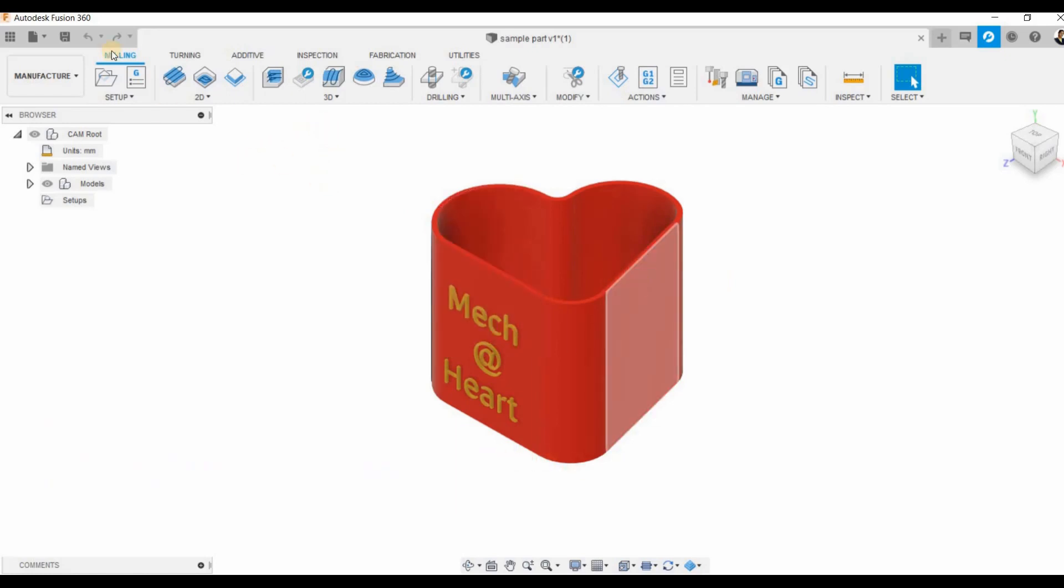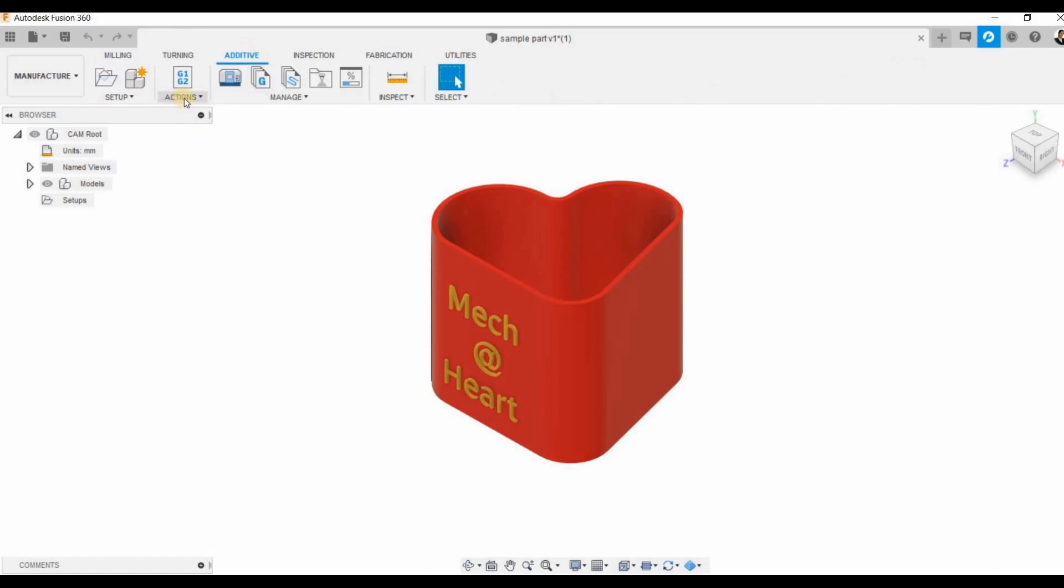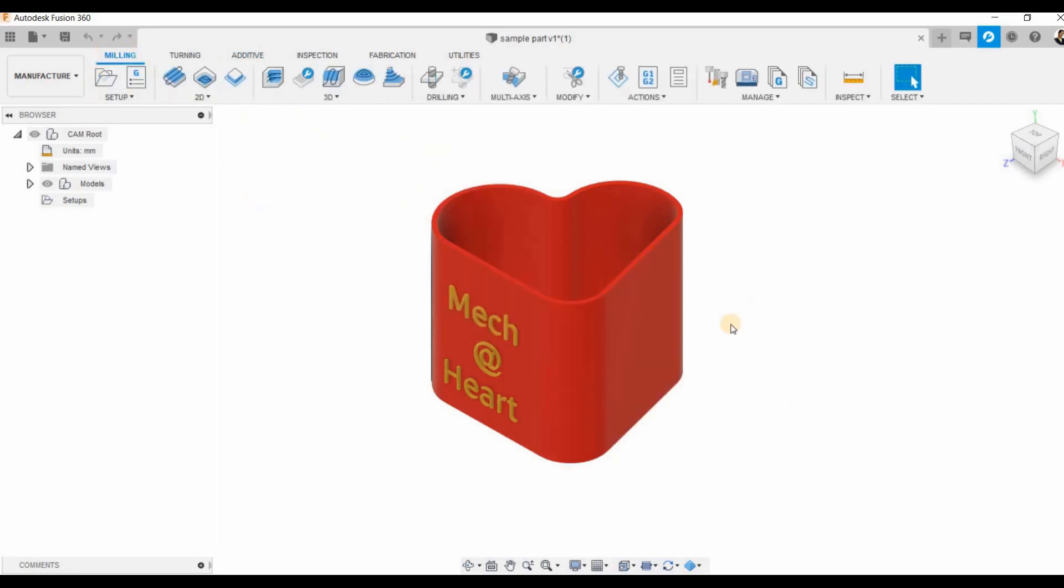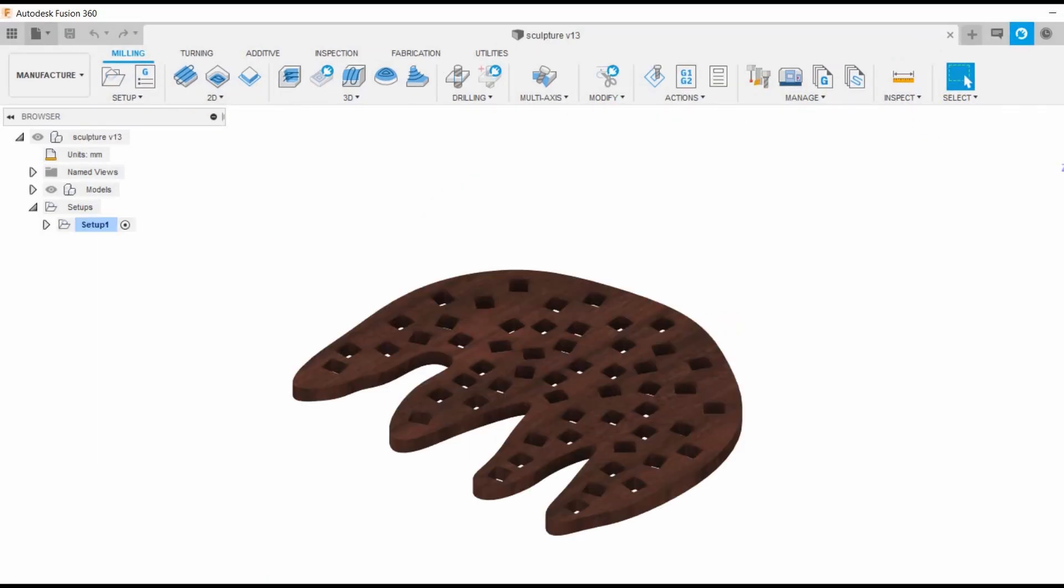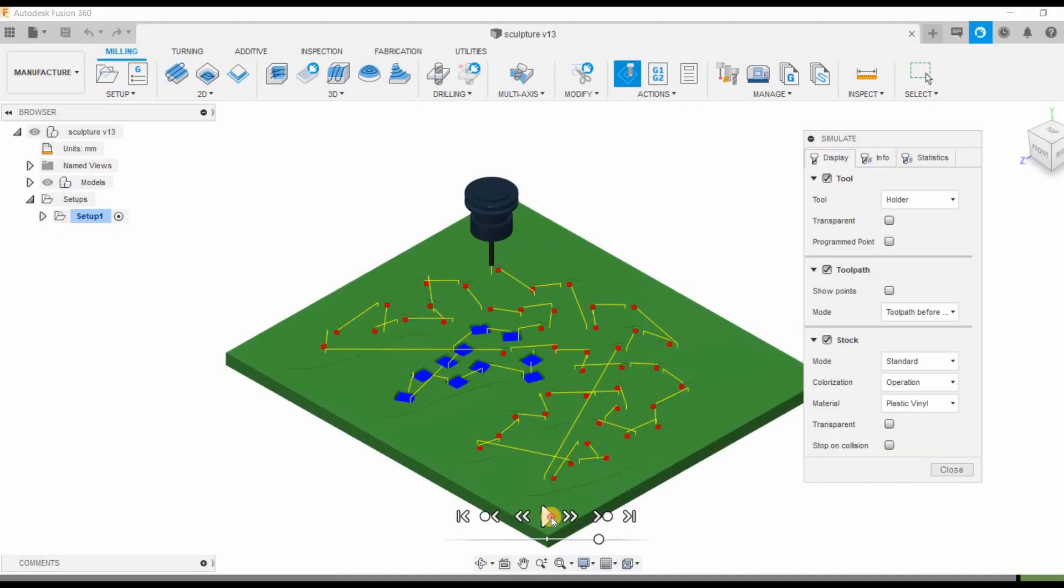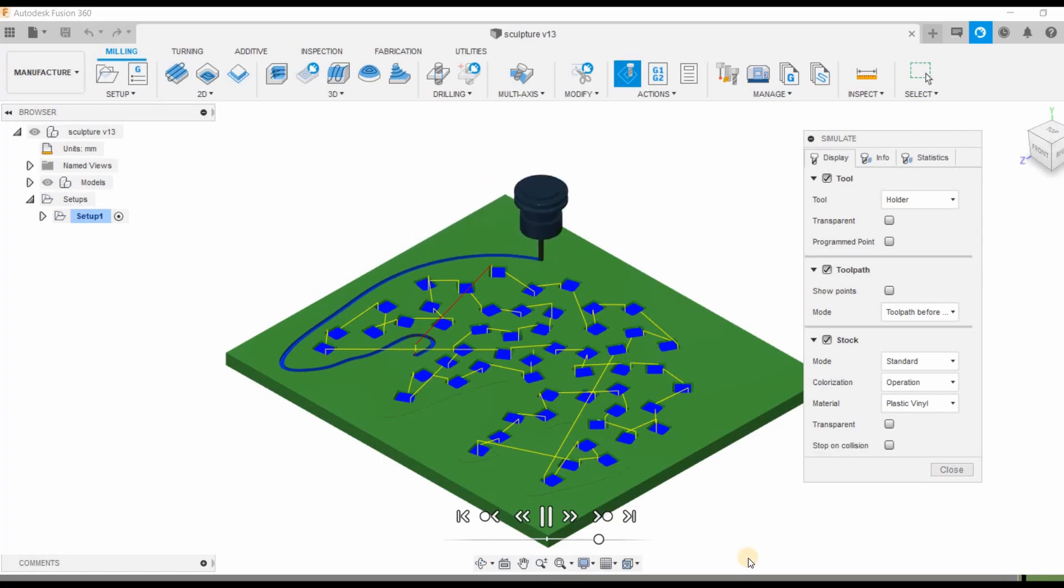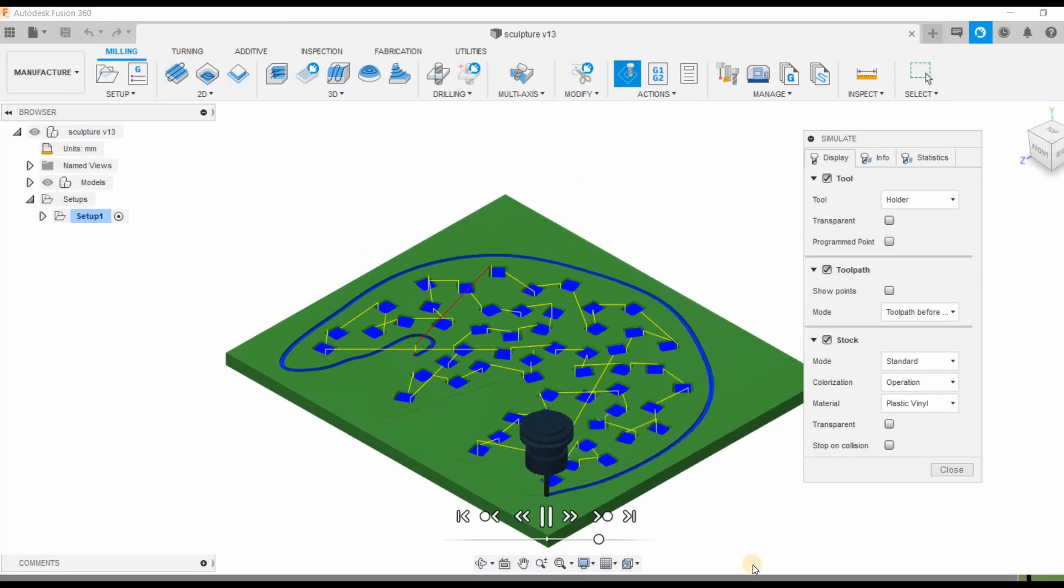If this component has to be 3D printed then we can go to additive and generate the code that is necessary for 3D printing this. We can directly set up our machine and go for printing it. This makes it very easy to generate G codes for CNC machines also, and we can see all the other manufacturing simulations directly in this environment.